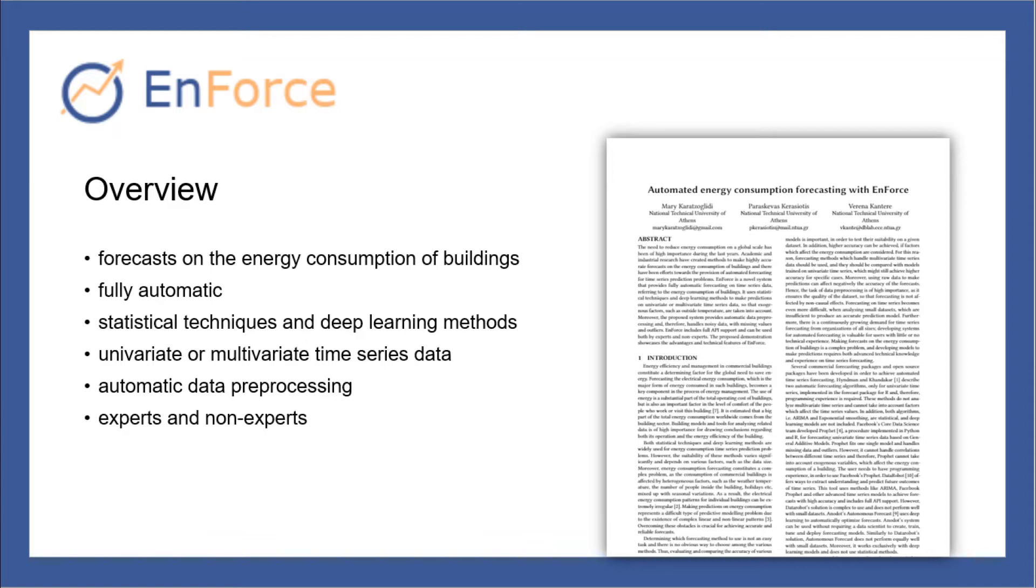Finally, the demo is tailored for either expert or non-expert users, as energy consumption forecasting constitutes a complex problem that requires both advanced technical knowledge and experience of time series forecasting.